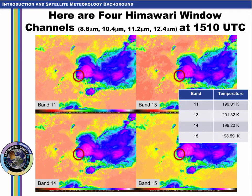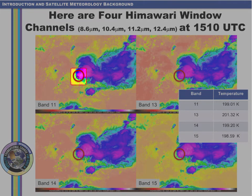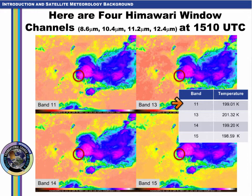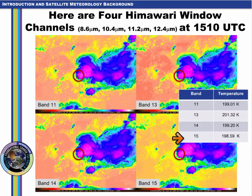Here is another example showing brightness temperatures for 4 window channels on Himawari for a developing cumulonimbus cloud in the circled region. Brightness temperature values are close but not exact. If you are using a threshold of 200 Kelvin, the values are on either side. Brightness temperatures differ by 2-3 Kelvin as you go from 8.6 to 10.4 to 11.2 to 12 microns. Note that the cleanest window, 10.4 microns, is the warmest, as expected.